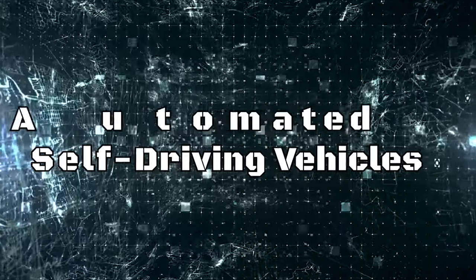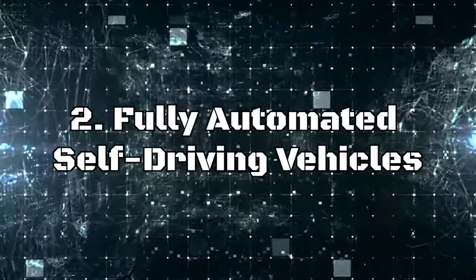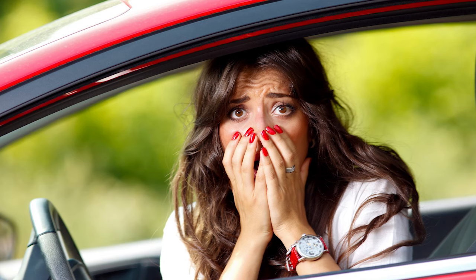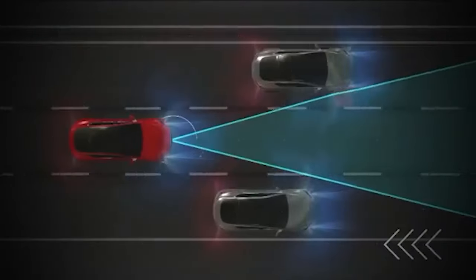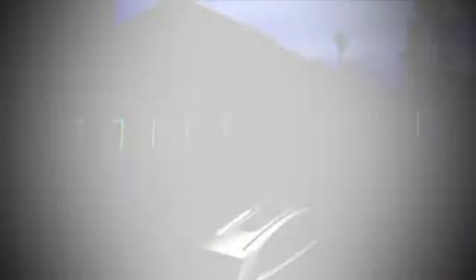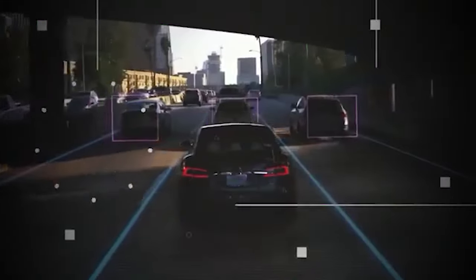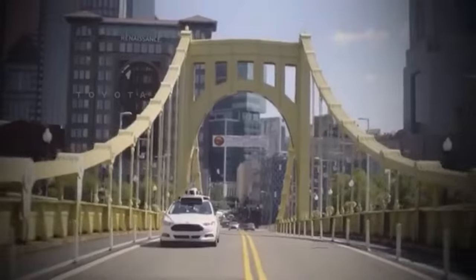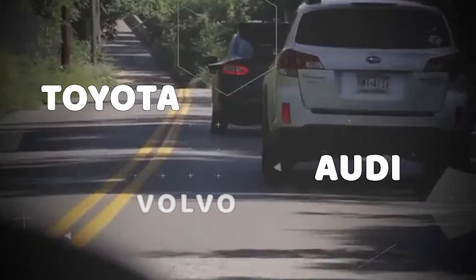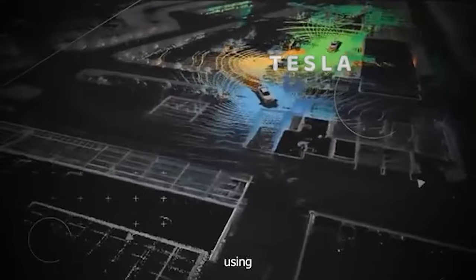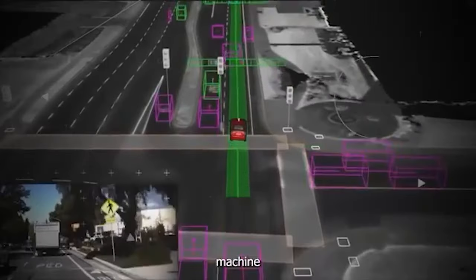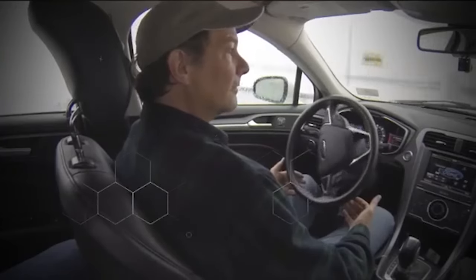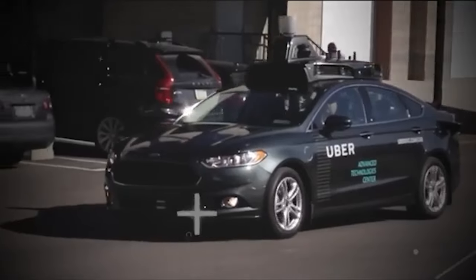Number 2, Fully Automated Self-Driving Vehicles. While some may be hesitant about letting robots take the wheel, fully automated self-driving vehicles are set to transform our lives in the coming years. Major car companies like Toyota, Audi, Volvo, and Tesla are harnessing machine learning to teach computers to learn and adapt. In the near future, self-driving vehicles will revolutionize how we travel.